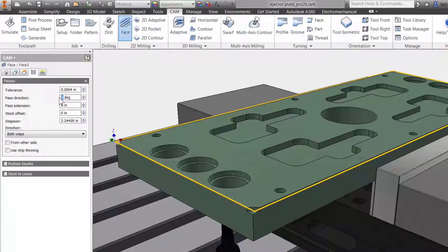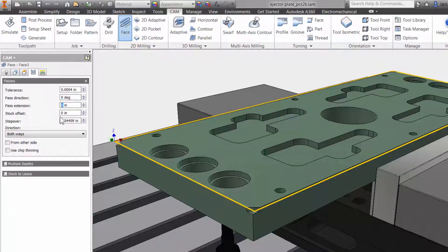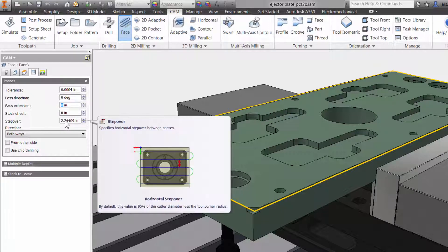Here you could change the angle and direction of your cut, how far you want the cutter to extend past the stock, step over and much more.